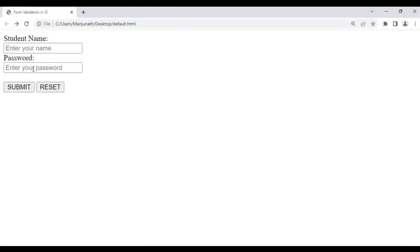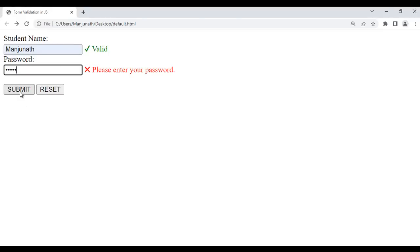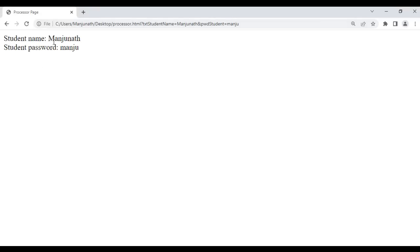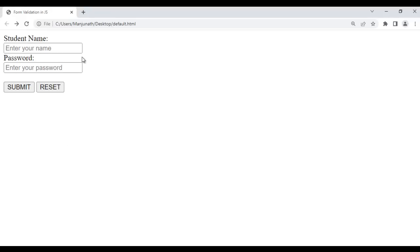In the previous video tutorials, we understood how to validate the student name field and password field. If no data is entered in those fields and the form is submitted, it displays 'please enter your name' and 'please enter your password'. Once valid data is entered, the form submits and displays the student name and password. Clicking the reset button resets the form.